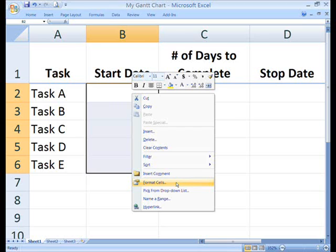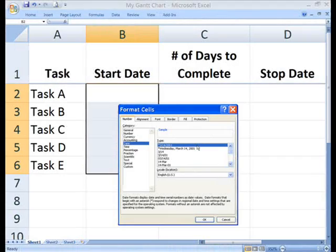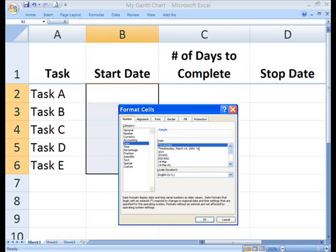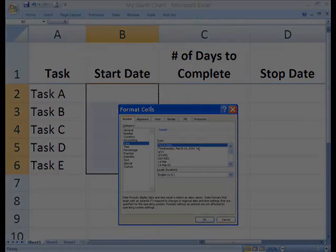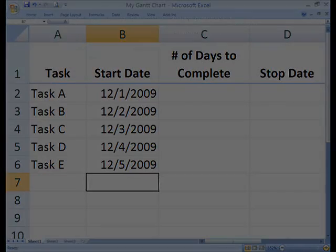Select cells B2 through B6. Right mouse click, select format cells on the menu. In the format cells dialog box, click the number tab, click date, click on the date style you want, and click the OK button. Now you're ready to type the dates: 12-1-2009 through 12-5-2009.